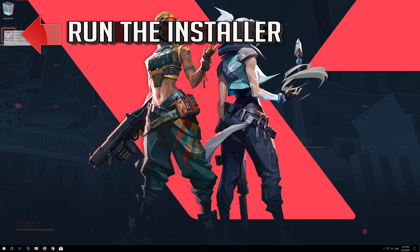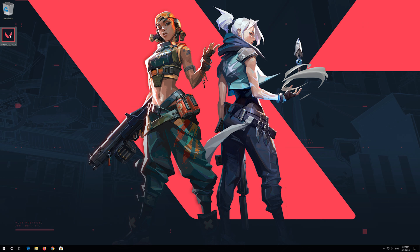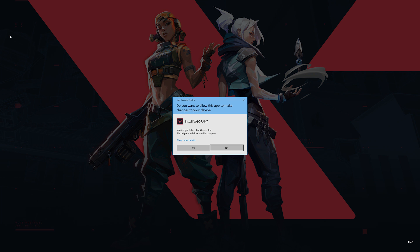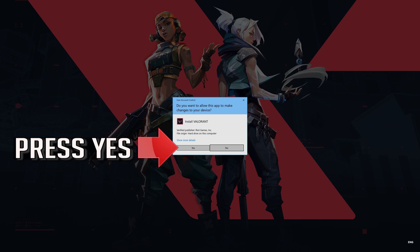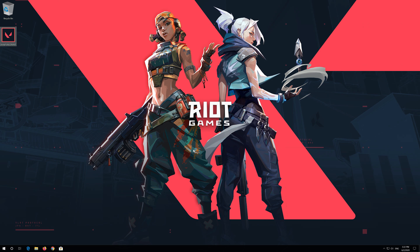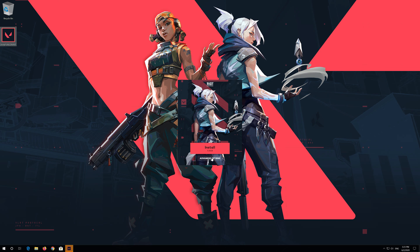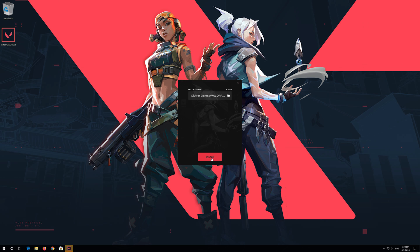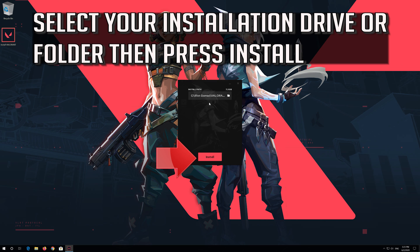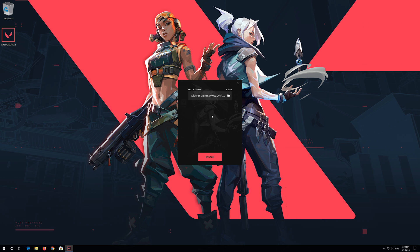Run the installer and press Yes. Click on Advanced Options if you want to change the install location. Select your installation drive or folder, then press Install.